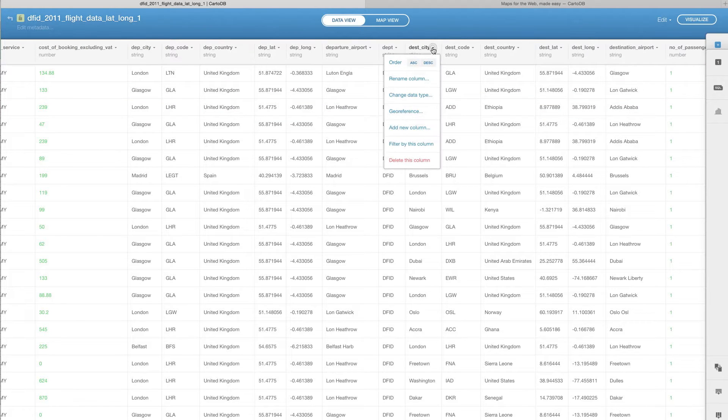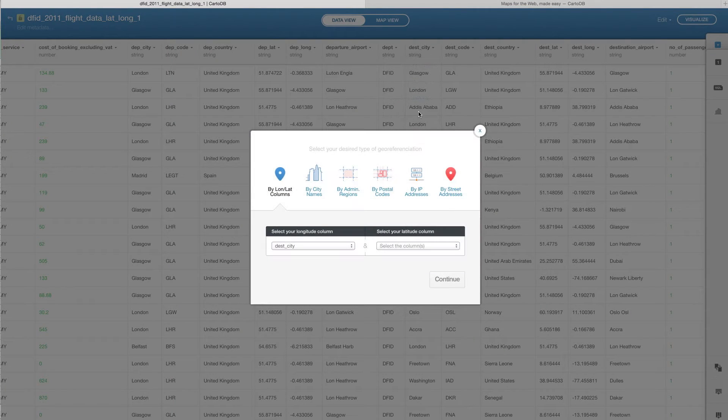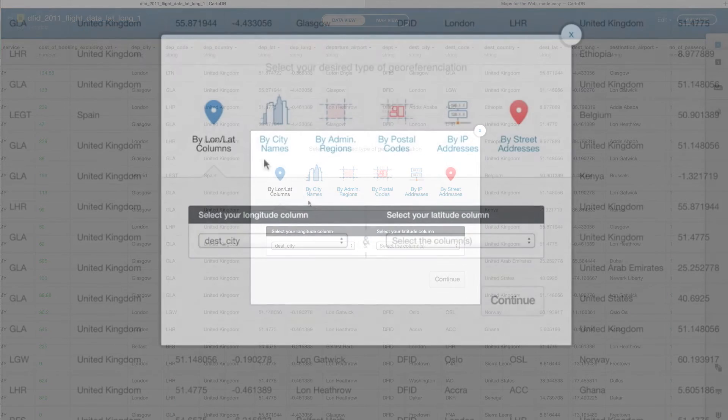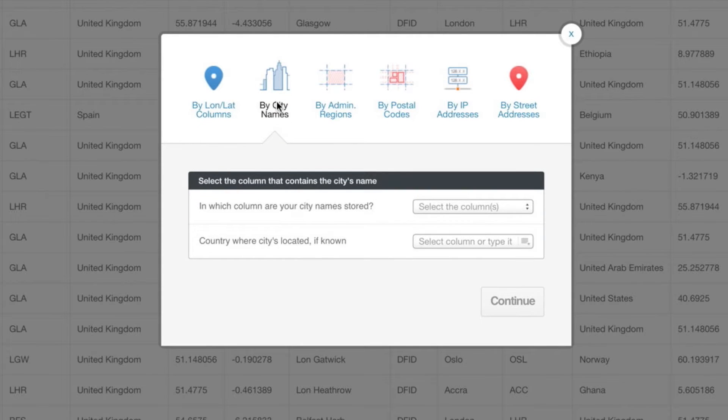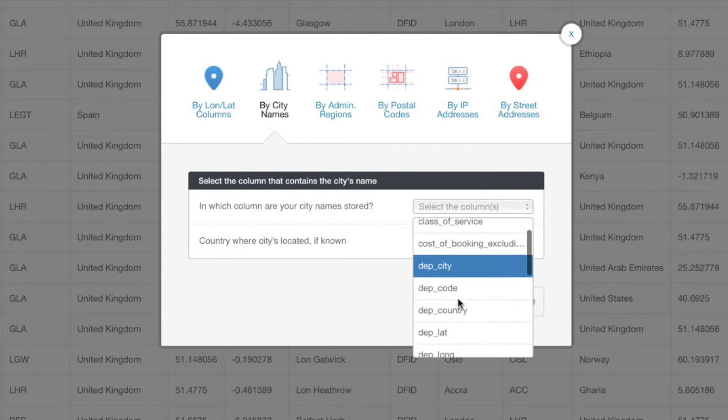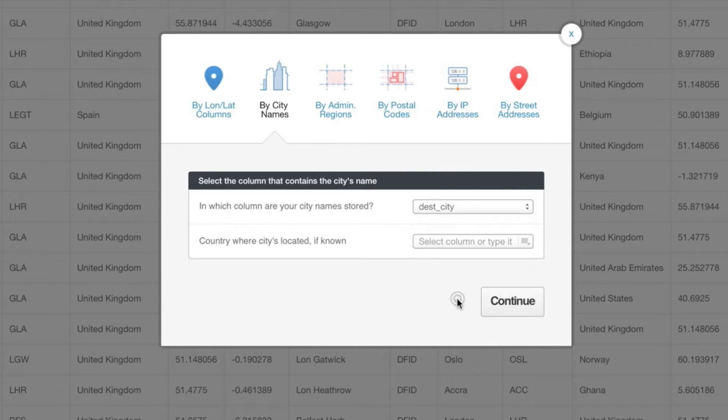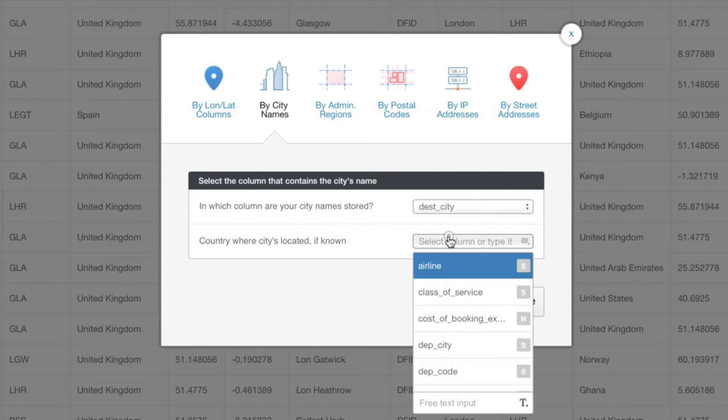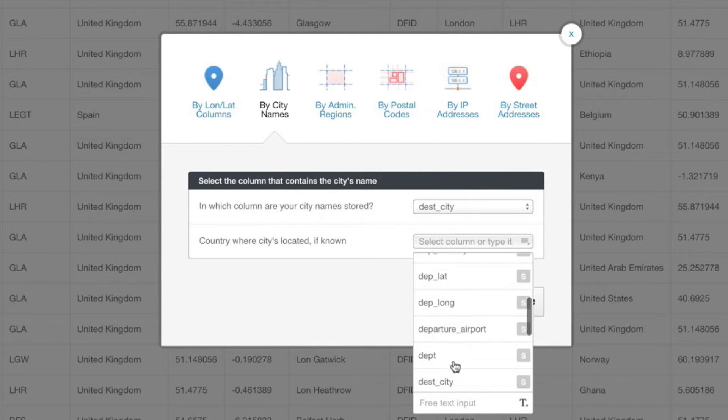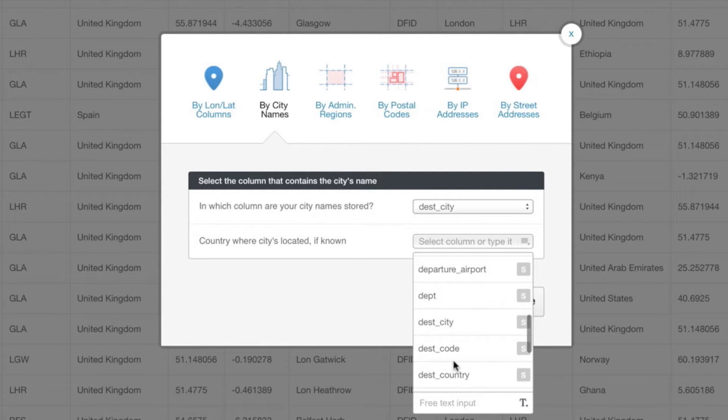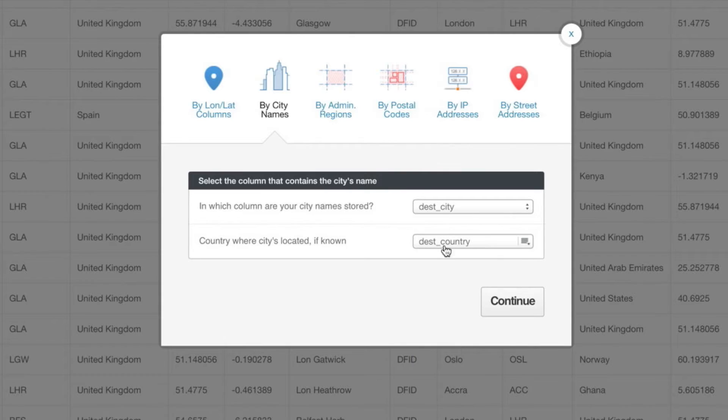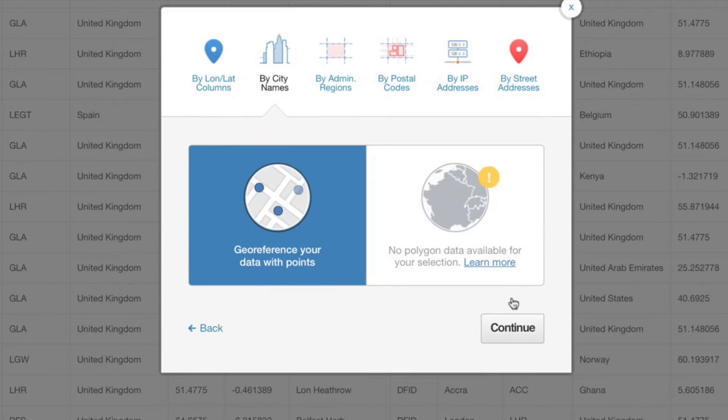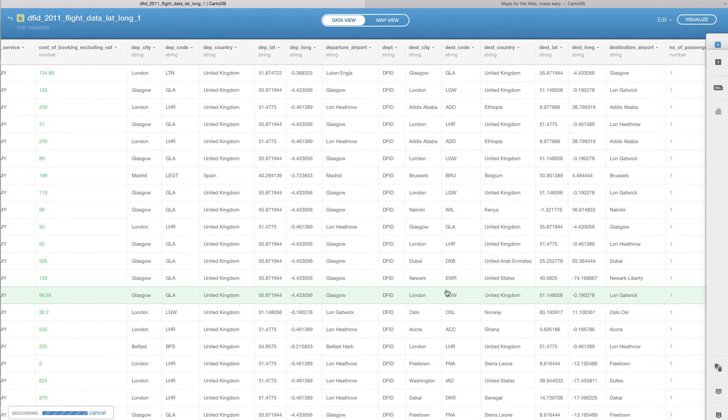So what I want to do is I'm going to map the destination cities over time. So I'm simply going to georeference based on destination city and you can see we can georeference based on lots of different things, but let's go ahead and georeference based on city names. And we can select the column destination city and we know what country it's in. When we're talking about London, we're not talking about London, Ontario, Canada. So we can pick destination country as well, hit continue, and it will automatically georeference. You can see down here it's listed as geocoding.